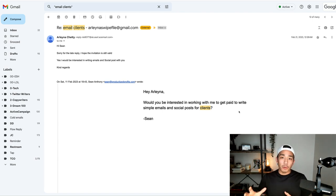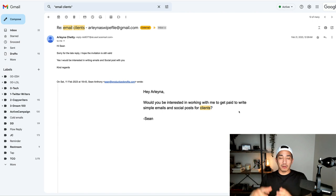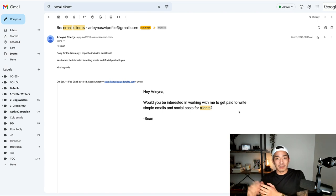Again, remember not to say the name of the product or the program or the service, only focus on the outcome. And all you're doing is asking if the person on your list would be interested in working with you to get that outcome.